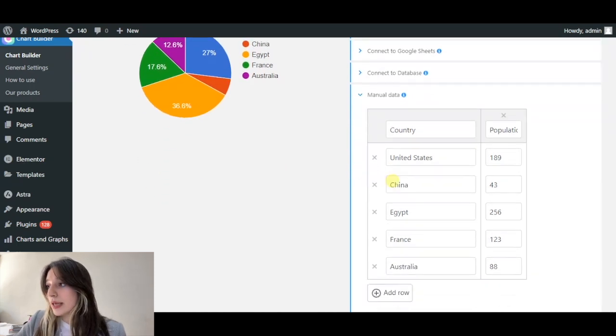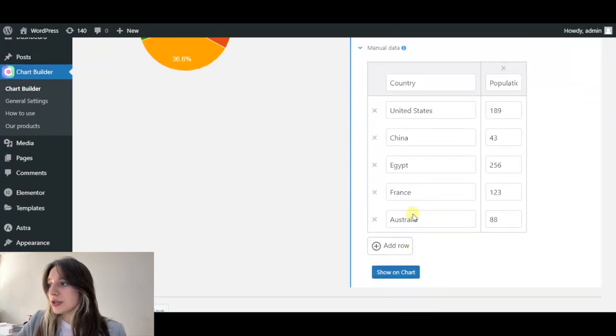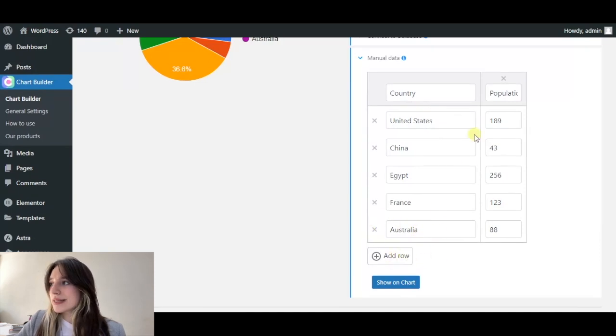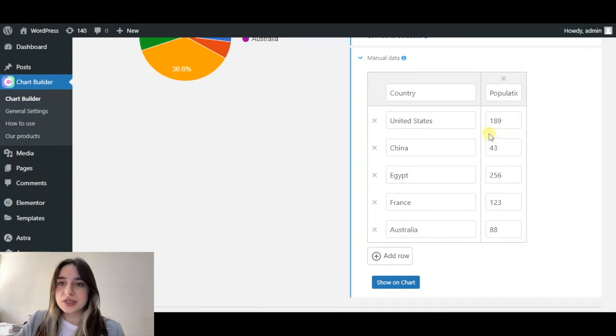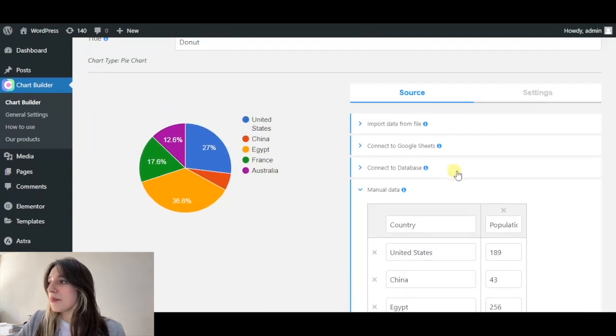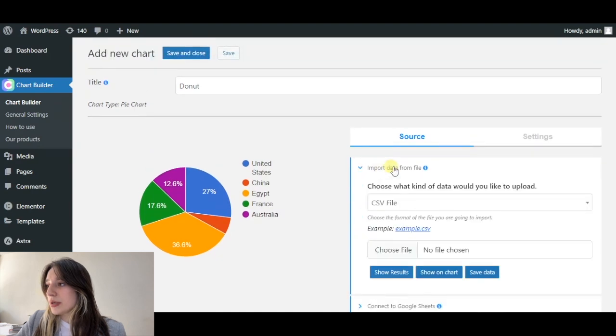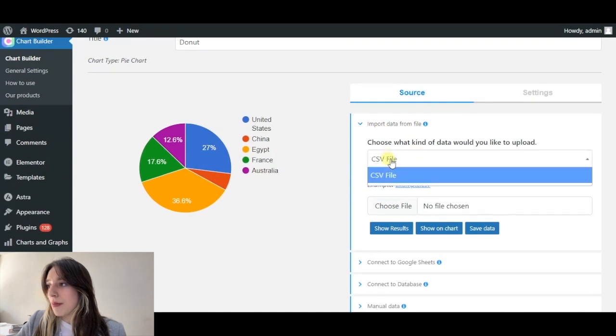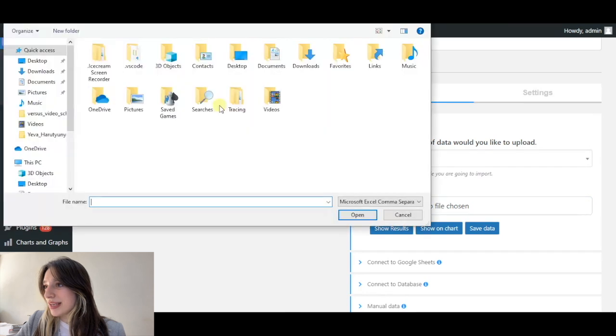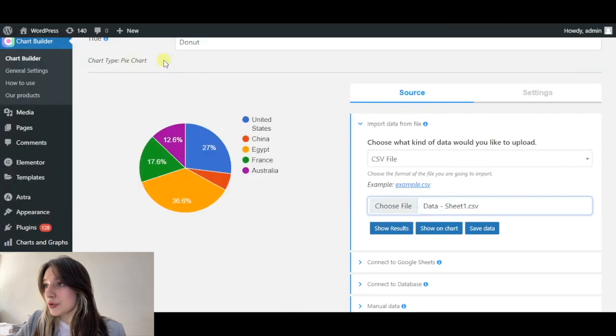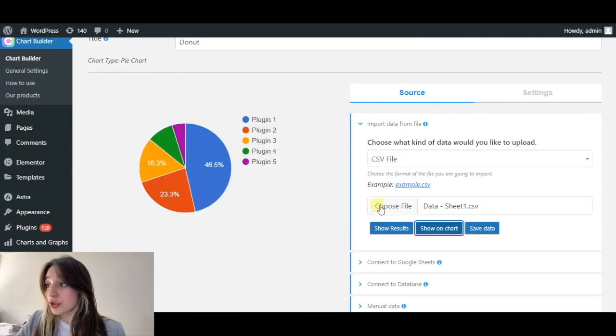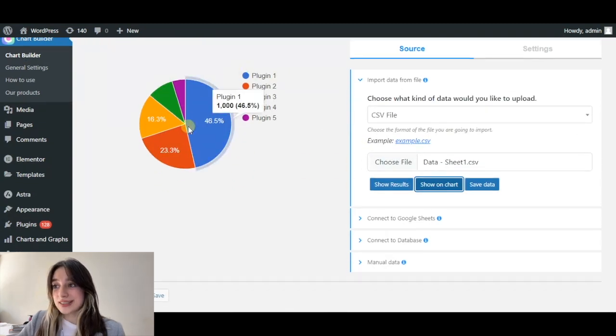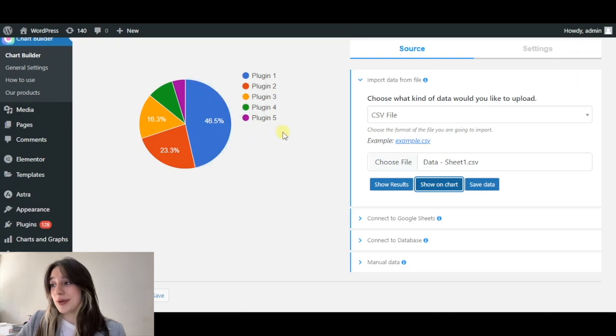In the manual section, you can choose add rows, delete them, change the names and insert some data, change them again. You can also import file. I'm going to import a CSV file to show you how this works and we click on show on chart. And here we can see our data appear and it's pretty beautiful.